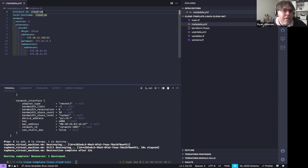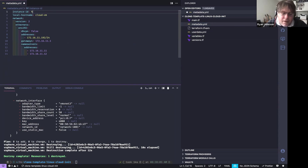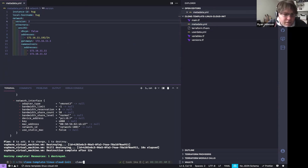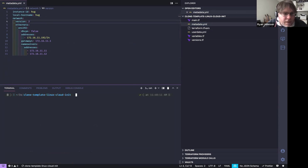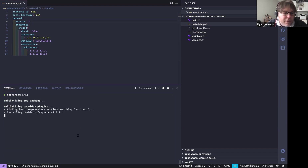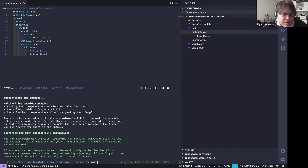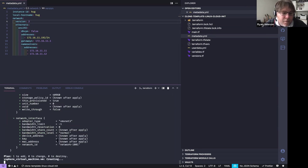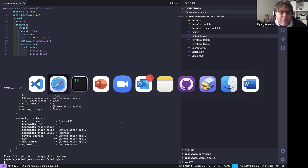My metadata currently says 'cloud-vm' — let me call it 'hug' instead. I'll save this, run 'terraform init', then run 'terraform apply --auto-approve'. You'll see the plan fire up and start deploying the VM. Popping over to vSphere, you can see it fetching that image from the Content Library.